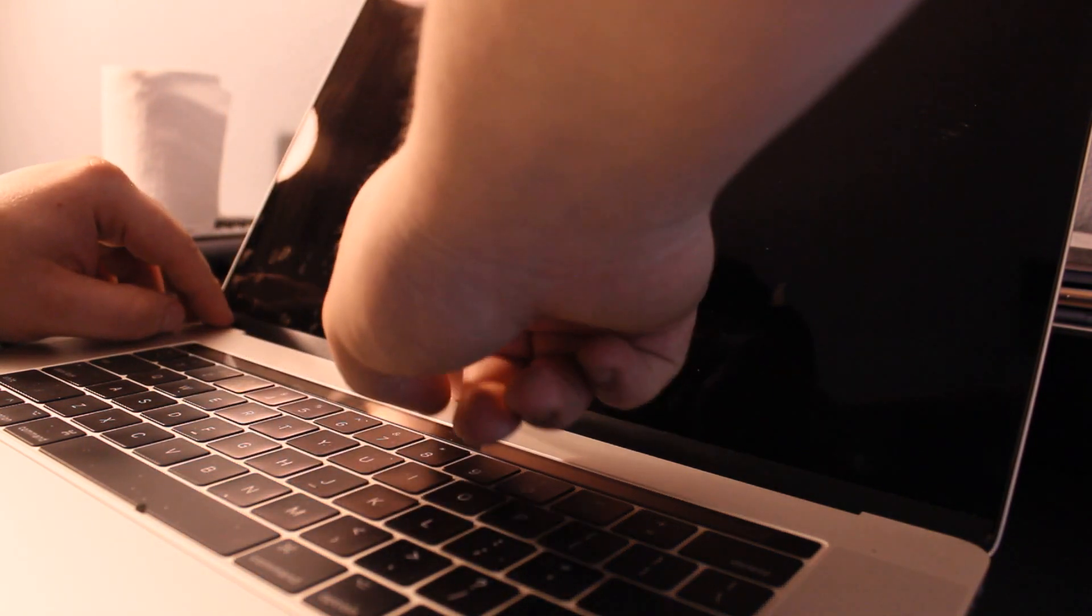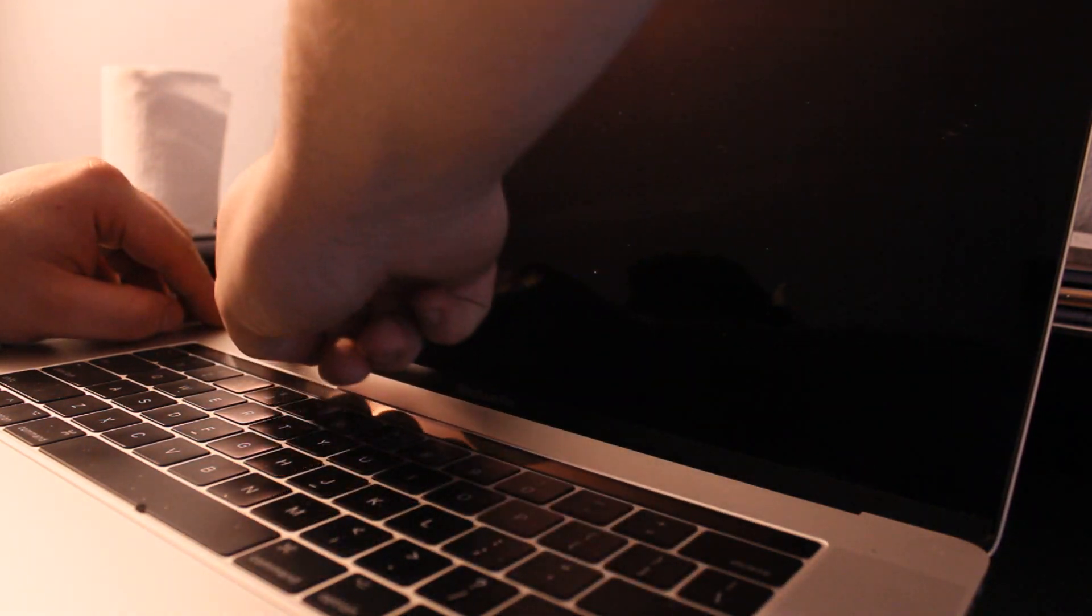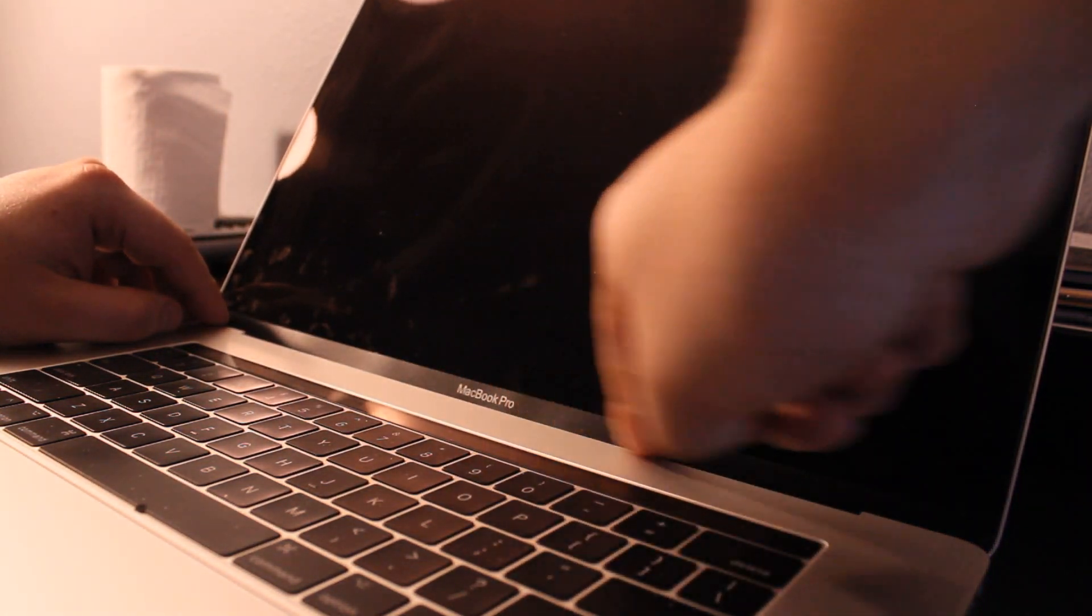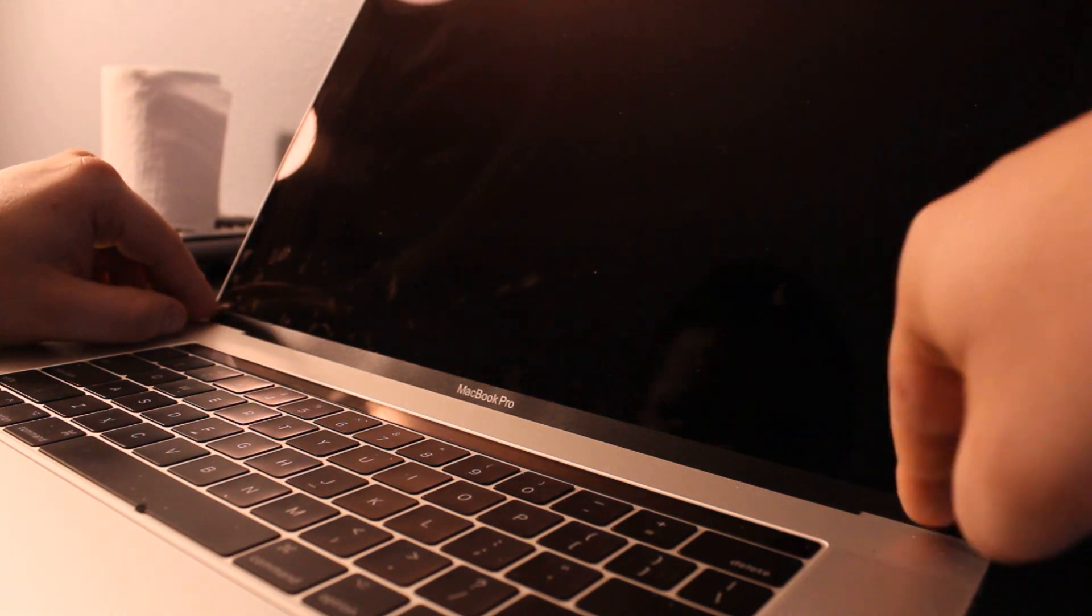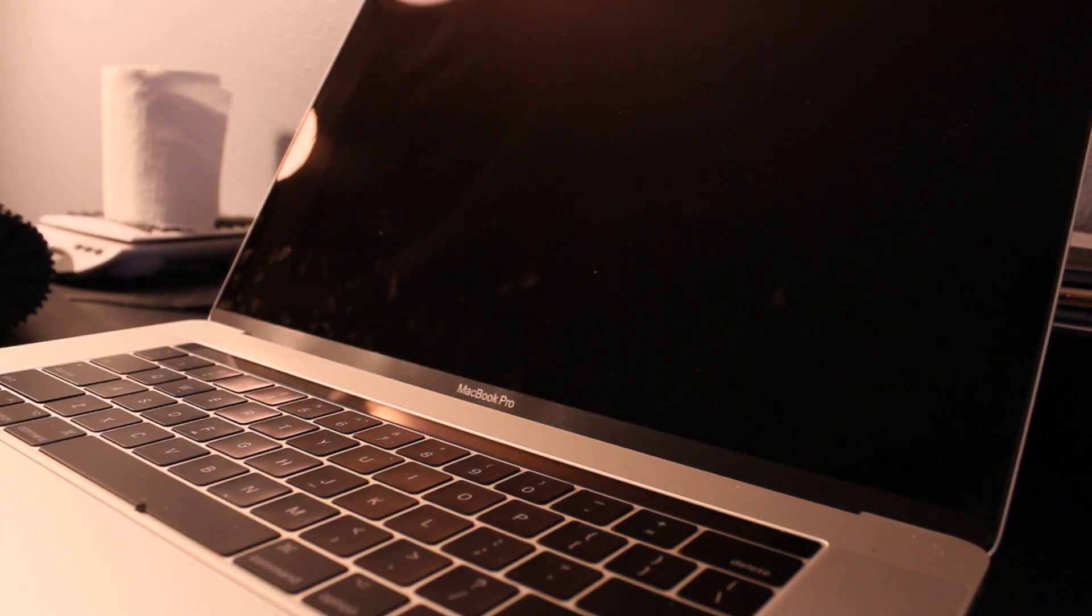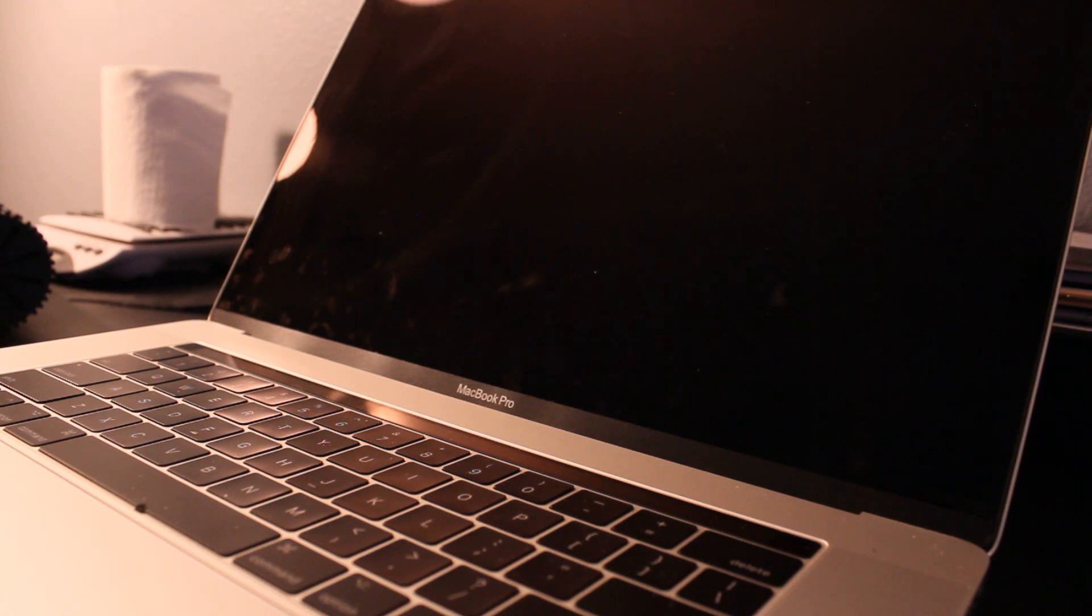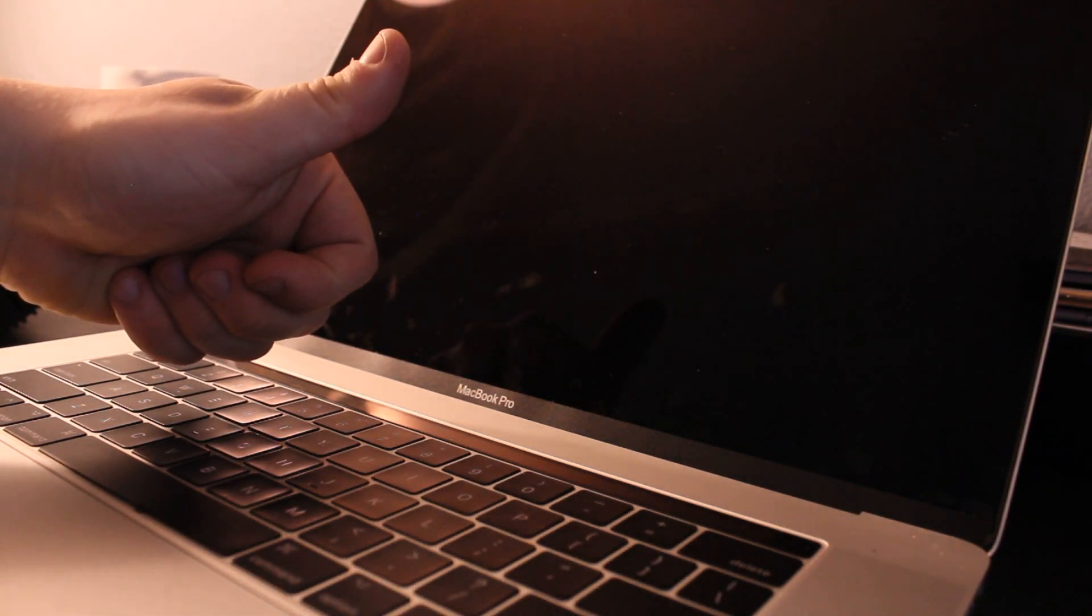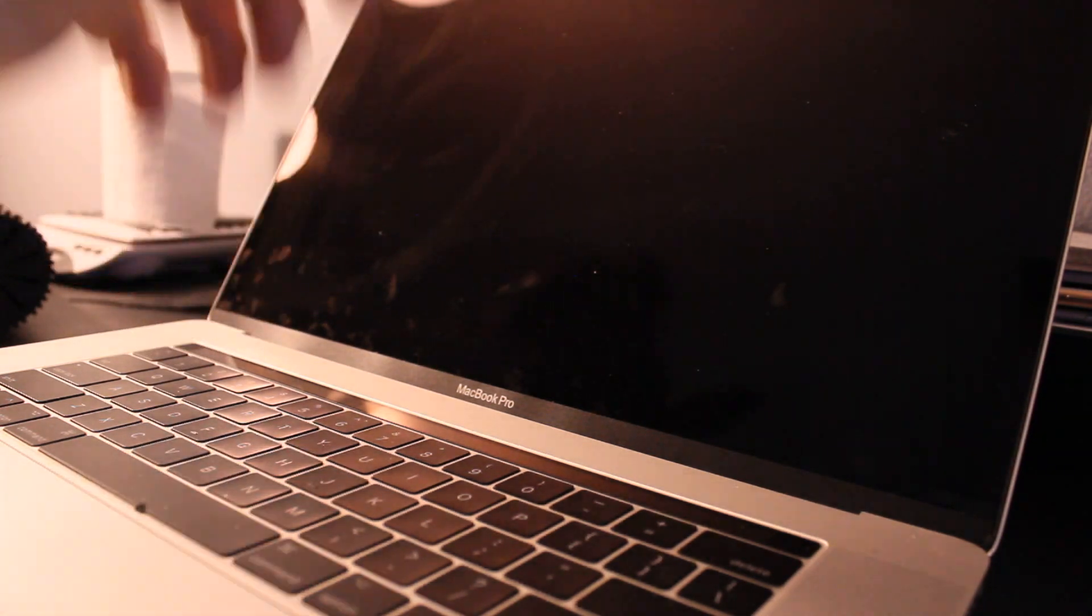You can see right here it went perfectly in, so just like a new one. Thanks for watching. That's how easy to replace this thing. If you like this video, please like and subscribe for more videos. Bye bye.